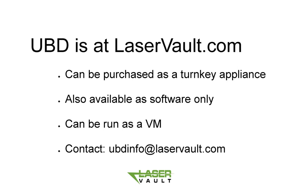For more information, please contact us at ubdinfo@laservault.com or come by our website where there's more detailed information available. Thank you for listening and have a great day.